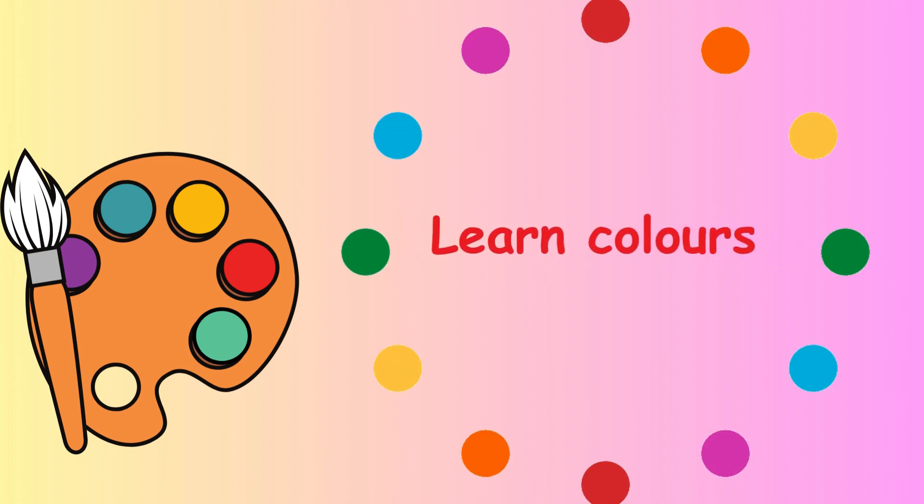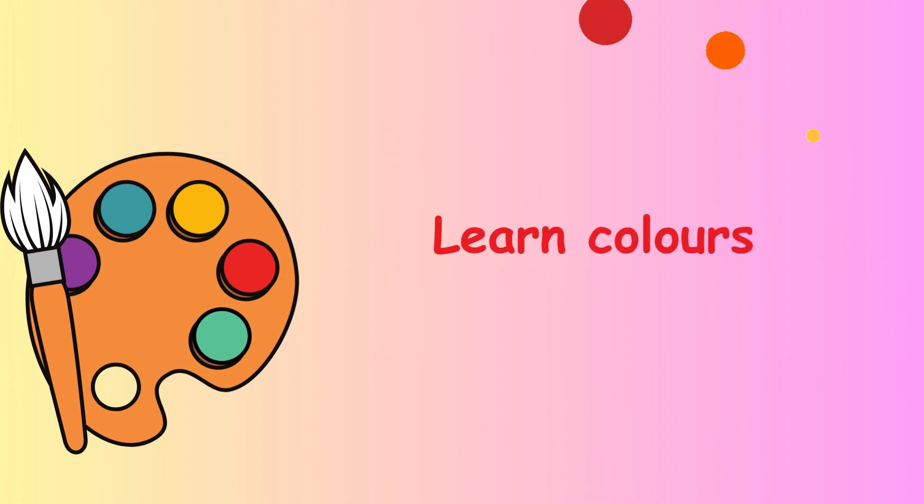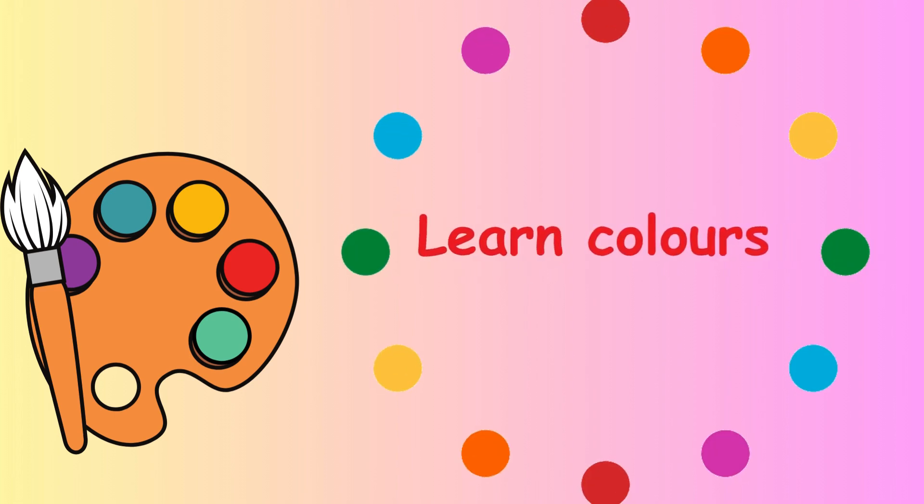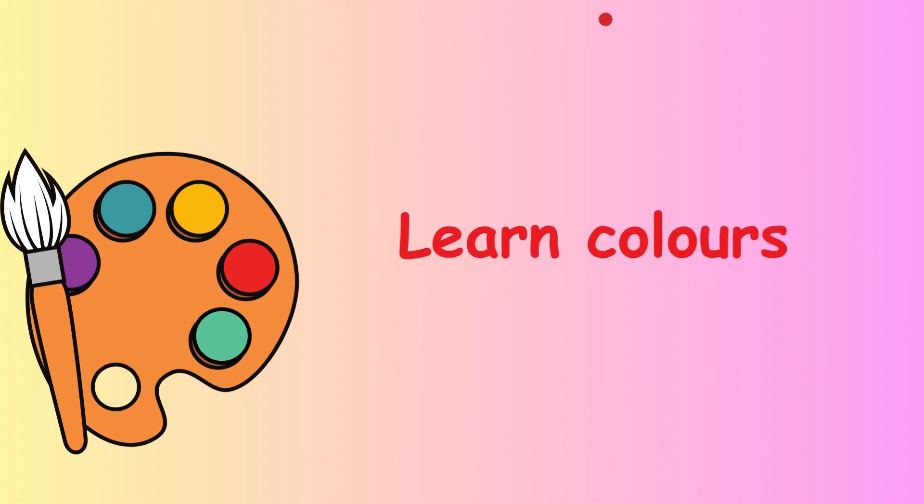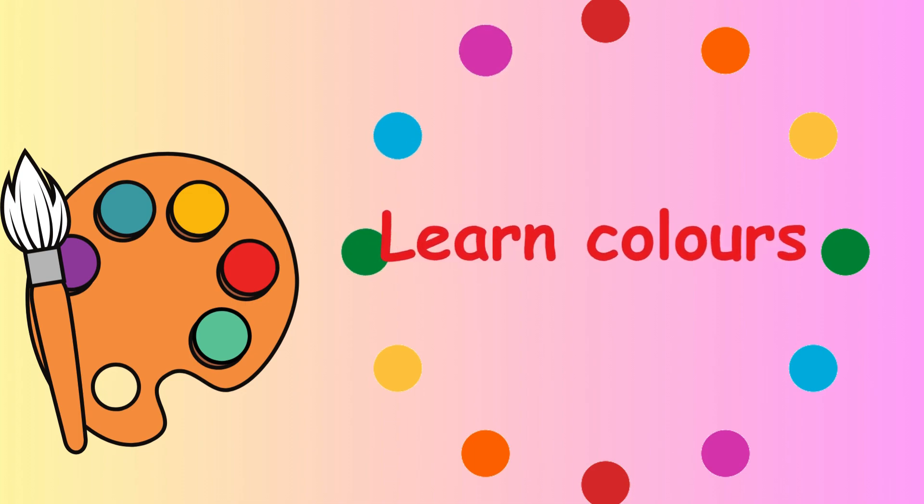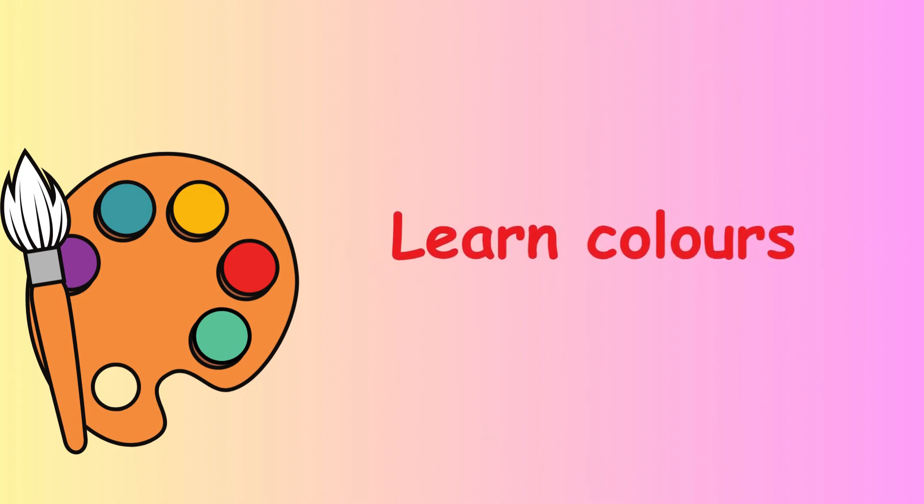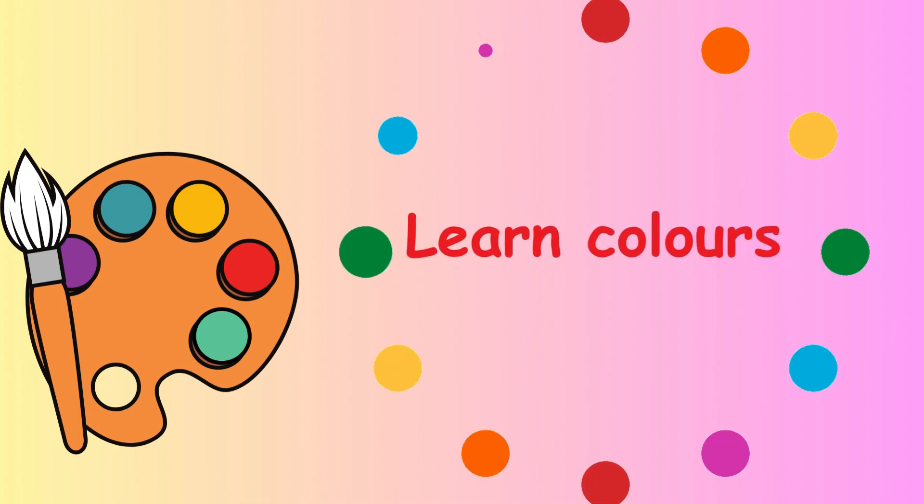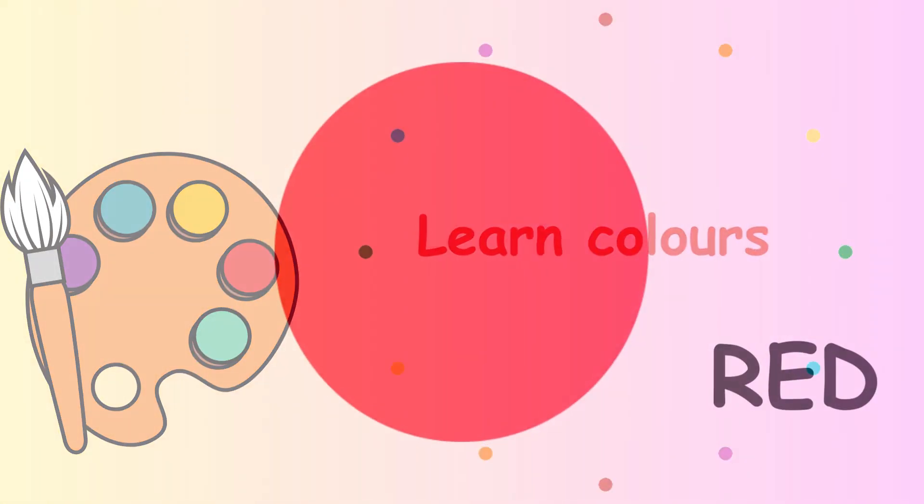Hello, do you know your colors? Can you say them with me? Here we go.